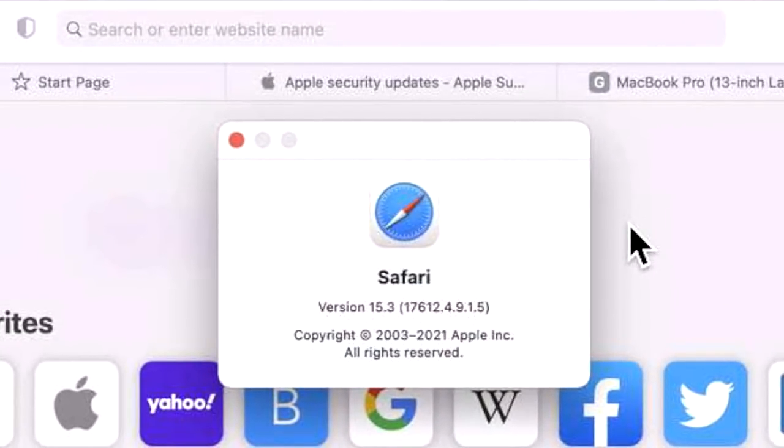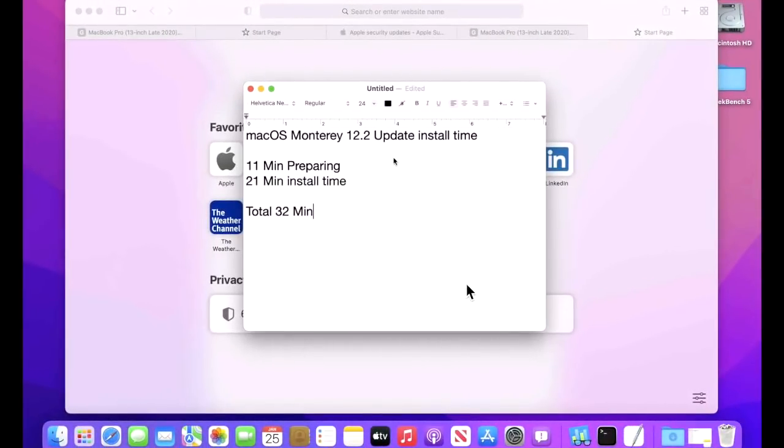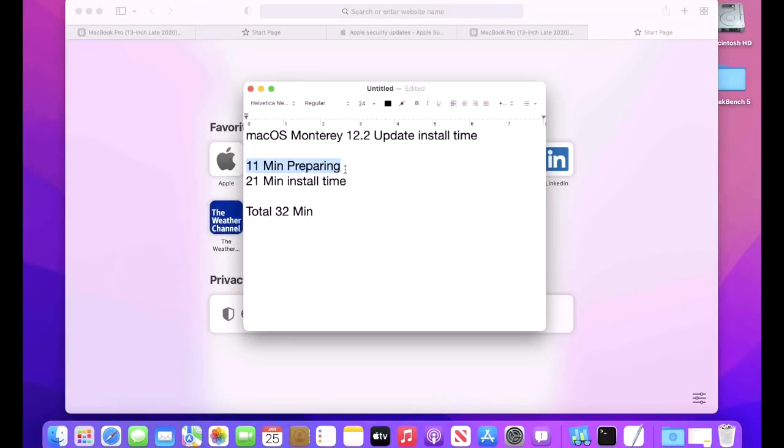Safari version now is 15.3 (17612.4.9.1.5). How long did it take to download and install the 12.2 update? Well, the download part takes however fast your internet connection is. Once it gets to download, it actually has to prepare the update. On this M1 2020, the preparation time for the update took 11 minutes. Once that was finished, it was immediately able to restart, and the total install time until a usable desktop was 21 minutes. So a 32 minute total install time for the 12.2 update.